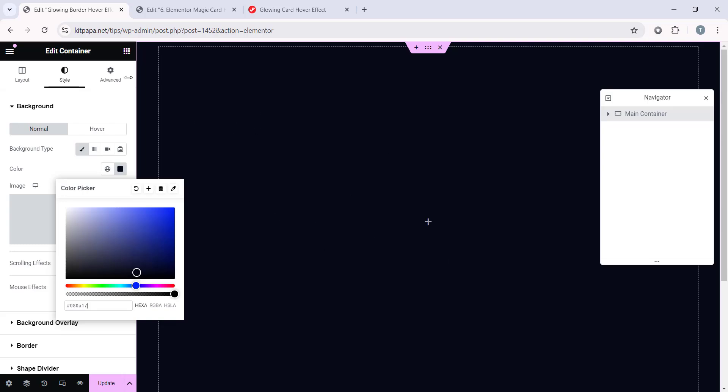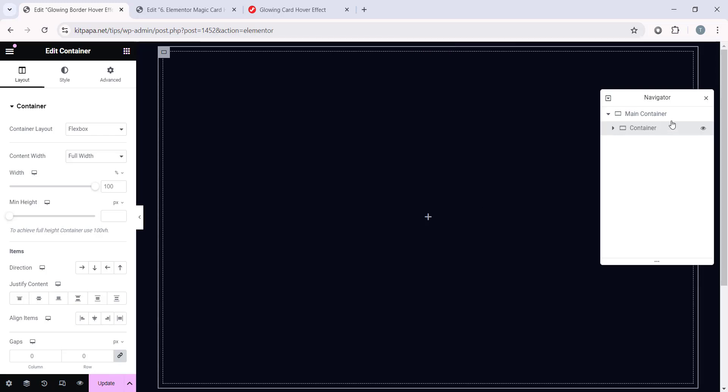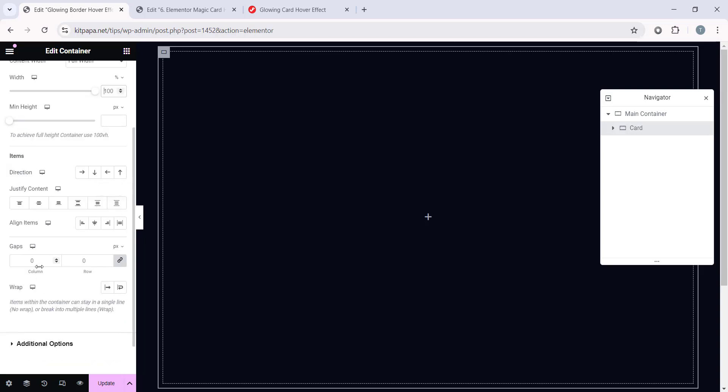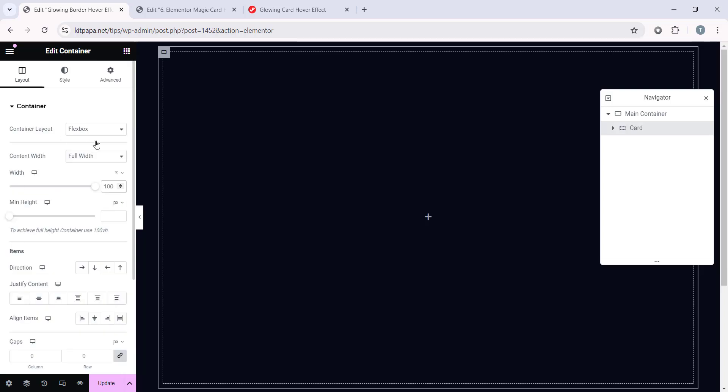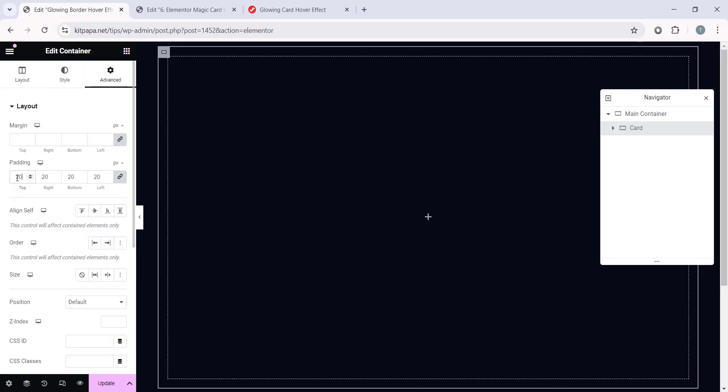Now let's click on these widgets and add another container inside this main container. And let's rename this one Card. Now make sure you select this Content Width to Full Width, keep this Width to 100% and gaps 0. Now let's go to the Advanced tab and on the Padding, let's make it 20 on the All Sides.